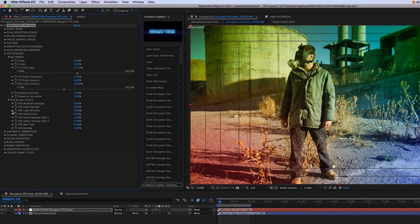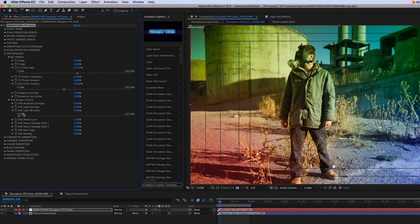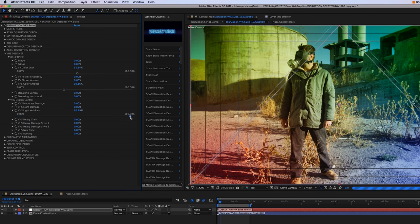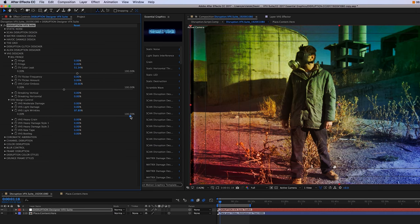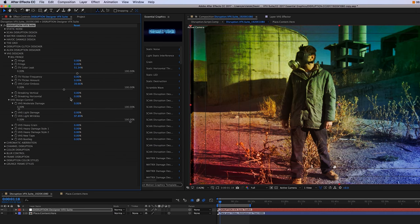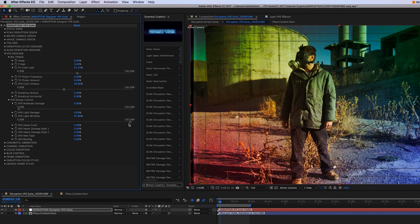And then below that is the VHS design control panel. That's going to give us VHS looks from minimal type of damage that you might get with VHS tape to heavy damage. So again, just toggle the threshold.